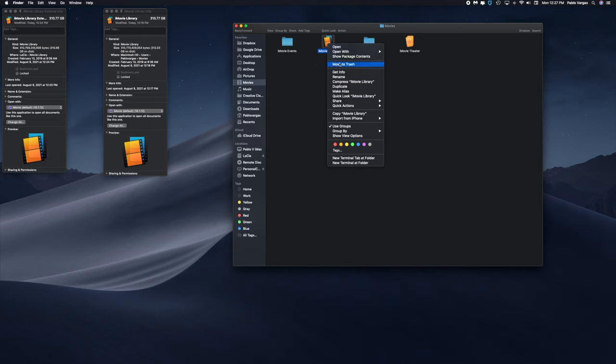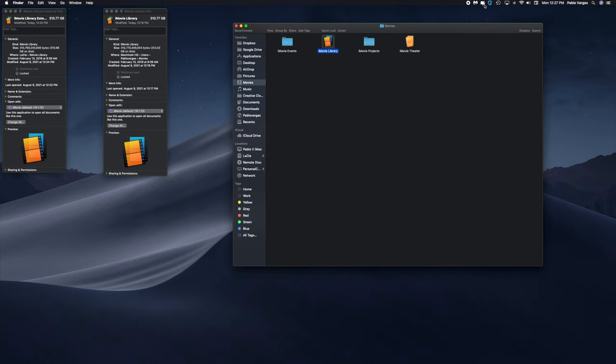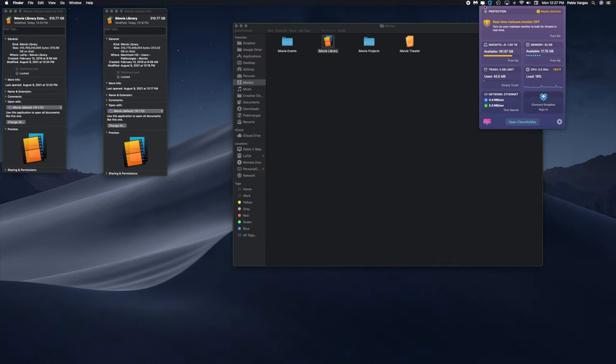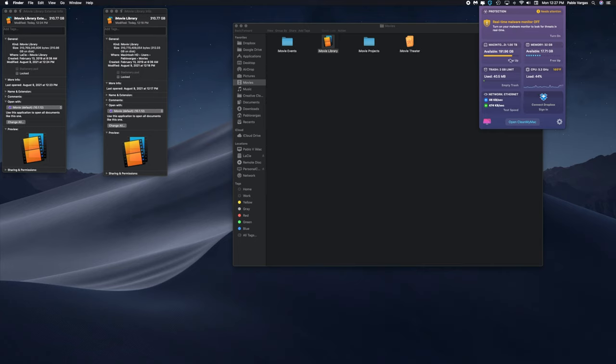One particular way is just Move to Trash. You can drag it into the trash, but we're just going to do Move to Trash. But before we do that, make sure available 191.96 gigabytes.